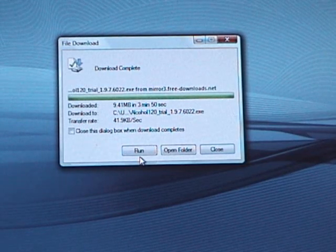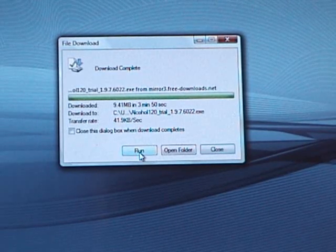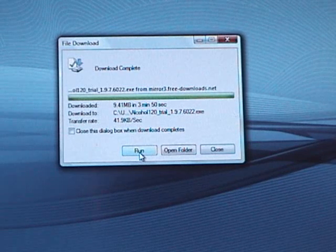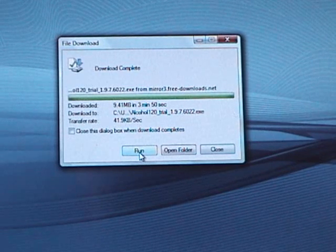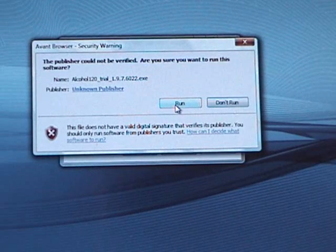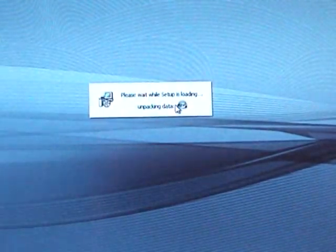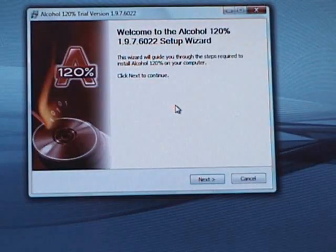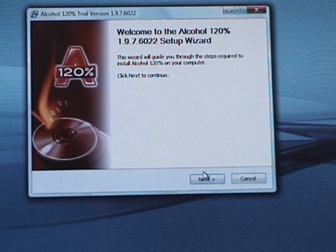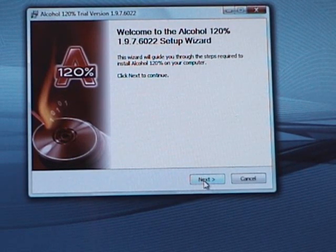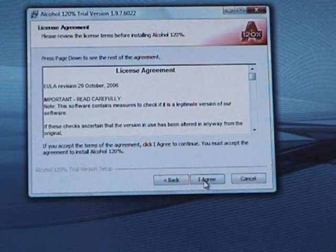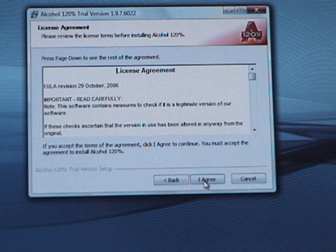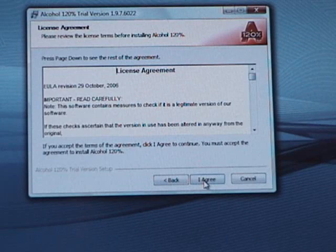So after you download it, which you can find easily by typing alcohol 120% download in a search engine, hit run. Hit run again if you have Windows Vista. Then a wizard will come up. Click next. By the way, this is version 1.9.7, so the installation and the actual product itself will look very different if they upgrade to new versions. And I'm sure they will.